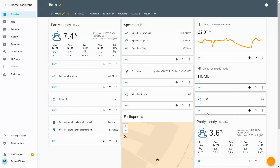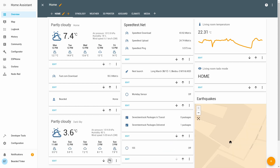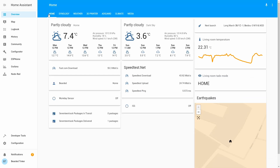Let's go to Overview. We already have a weather component from yr.no, and we will add a new one. In Configure UI, add a weather forecast card for Dark Sky. Let's save this and move it up. Now we have two weather cards available: one from yr.no and one from Dark Sky.